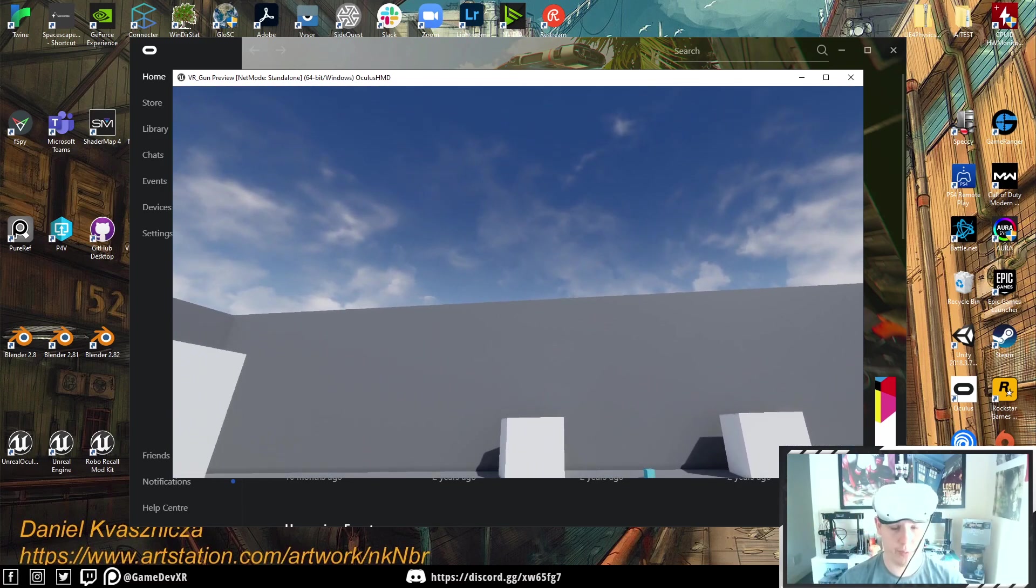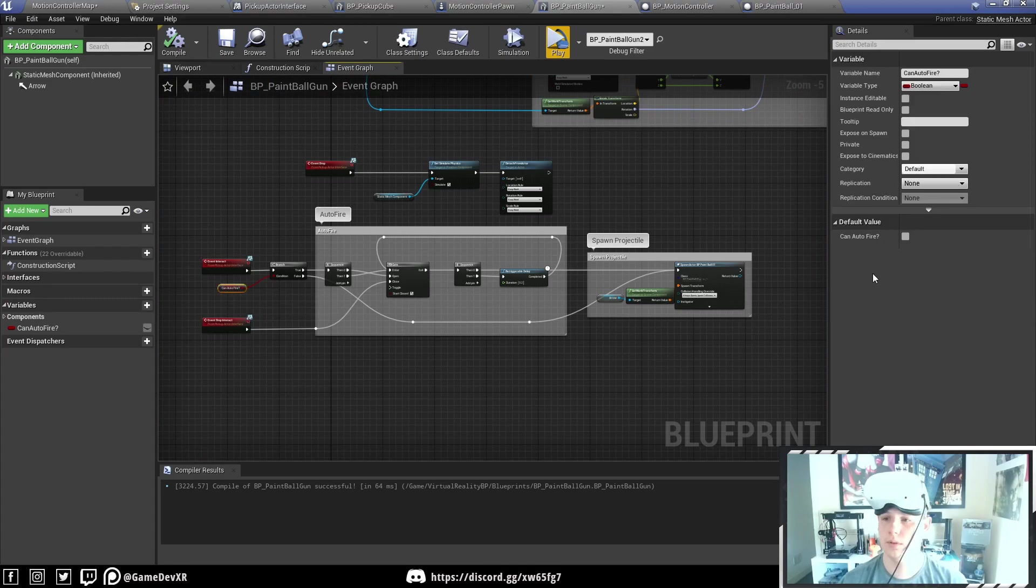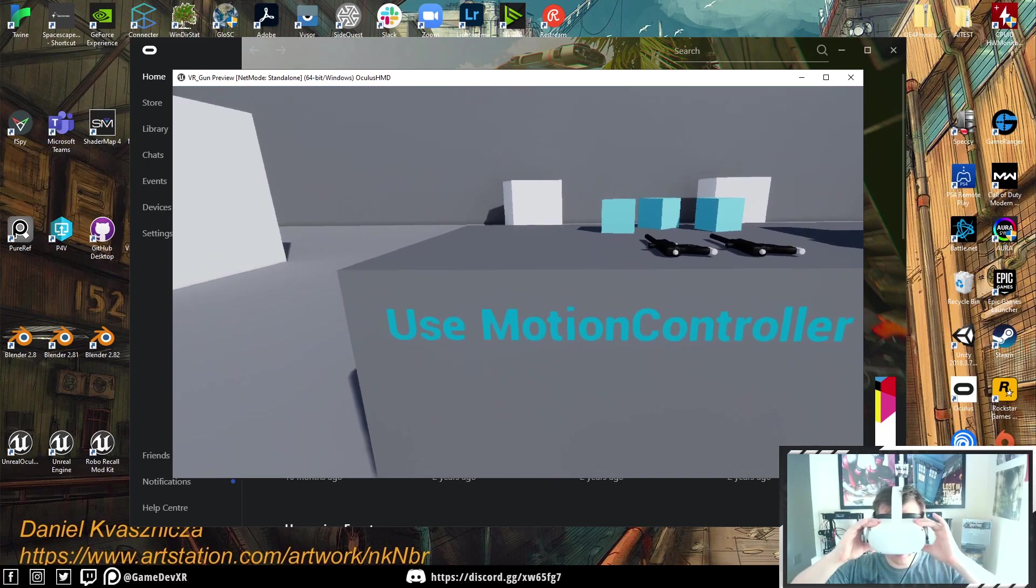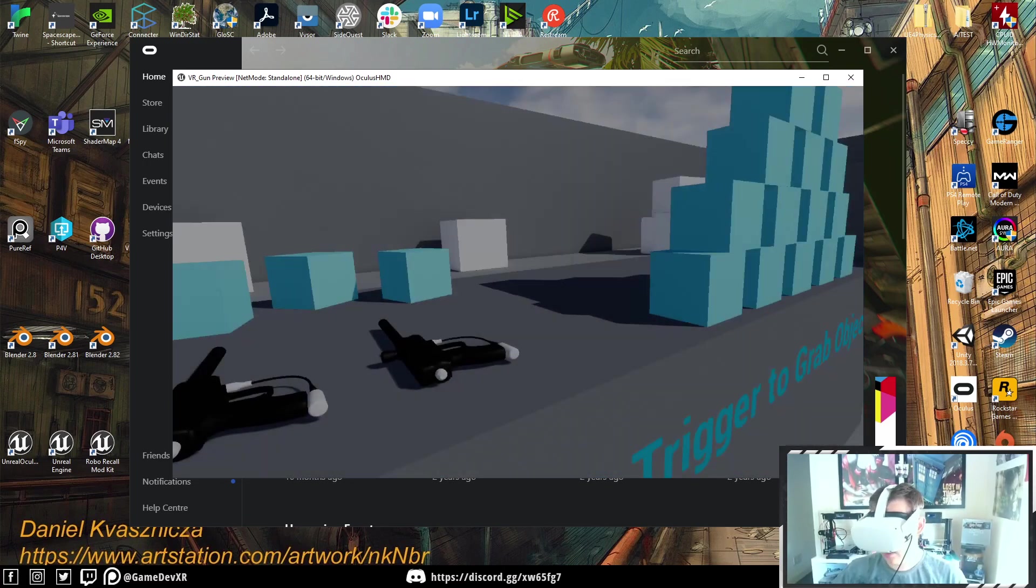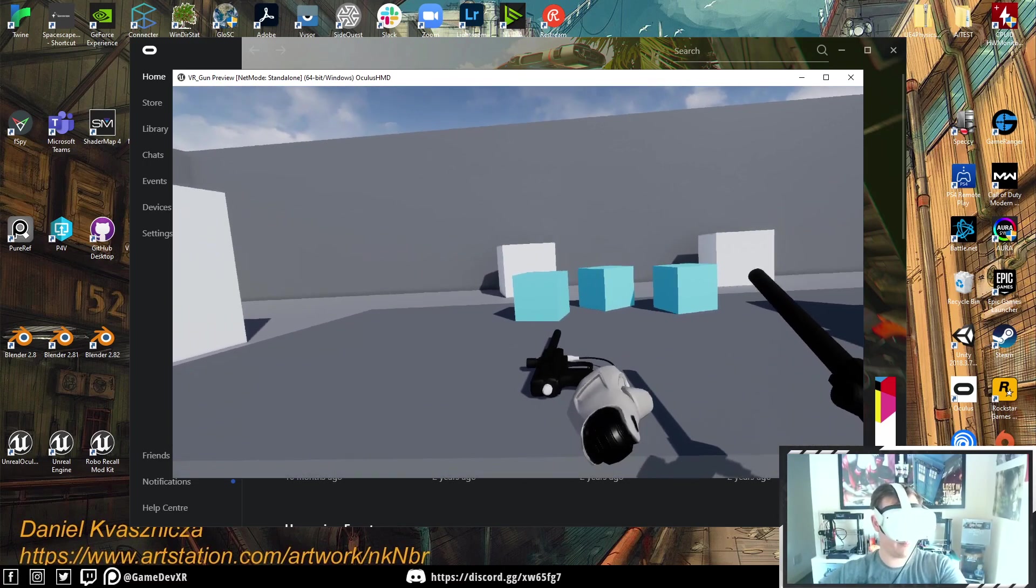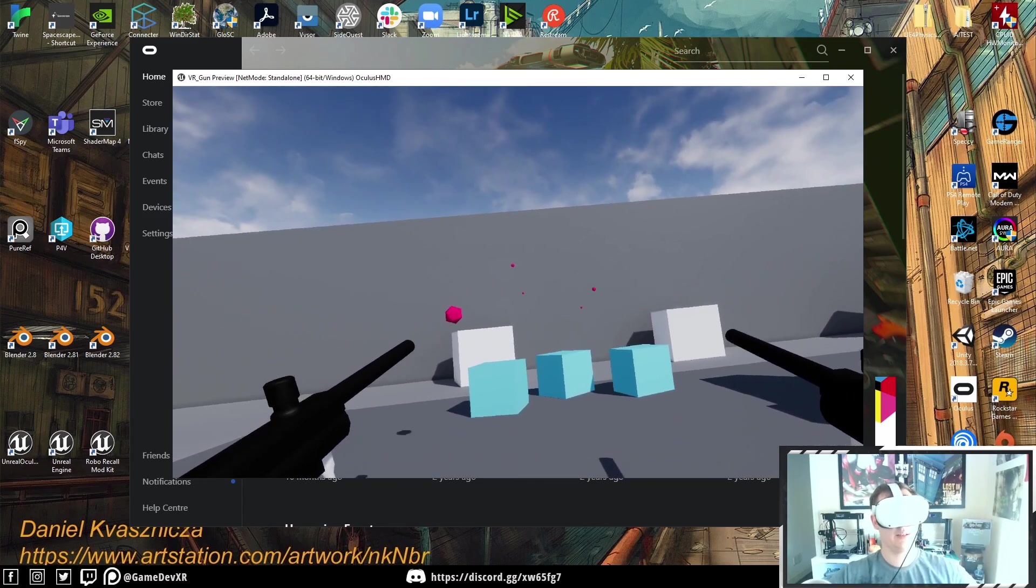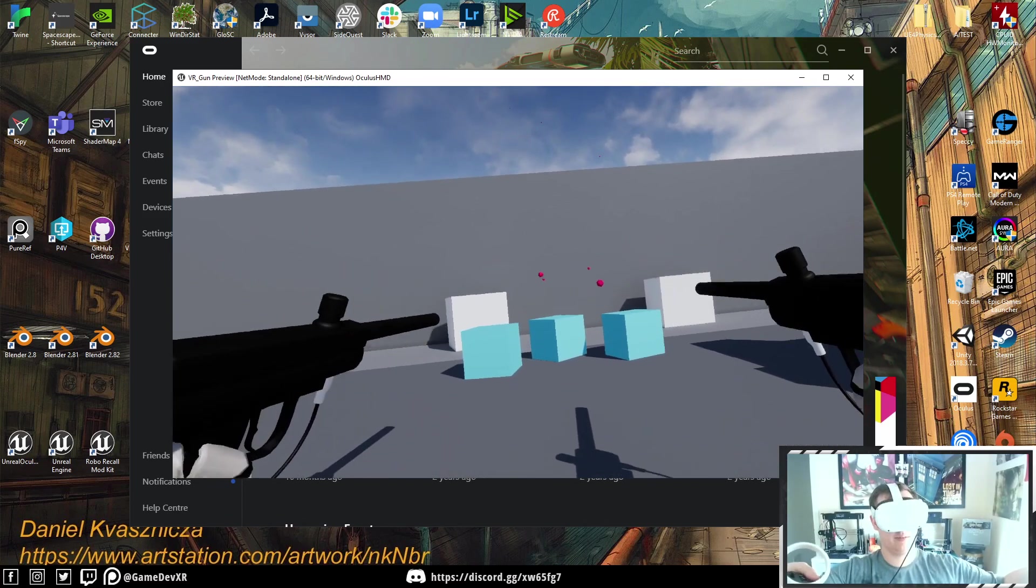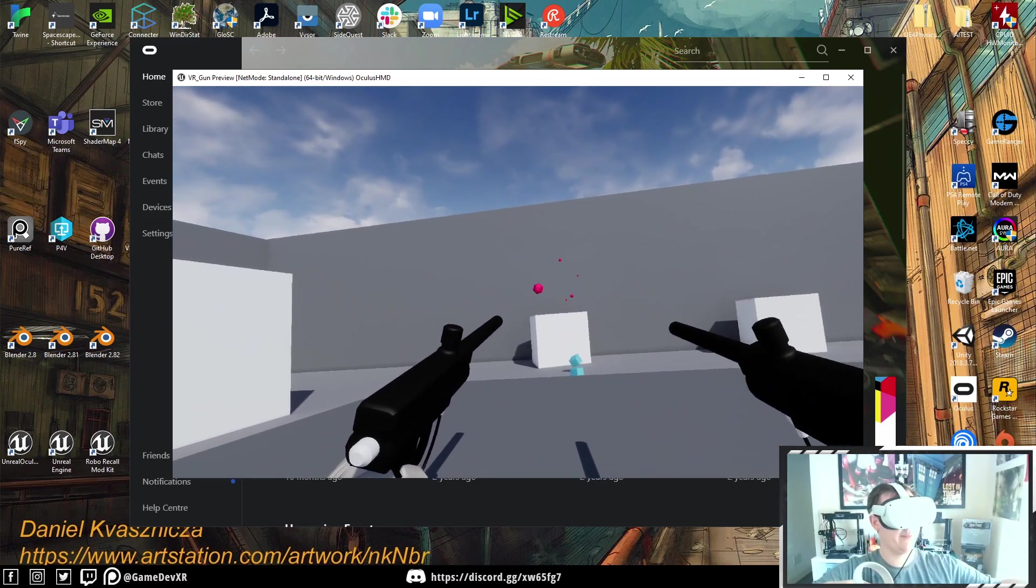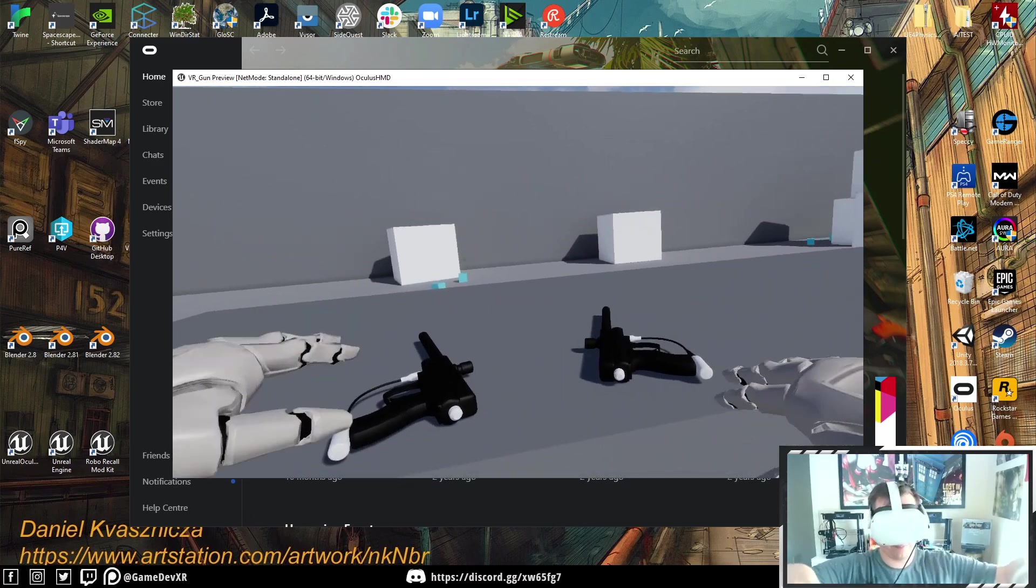If we now change that variable to true, hit compile again, hit play, then we can actually jump in, pick up our guns, and if we hold the triggers down, they continually fire, which is actually super fun.